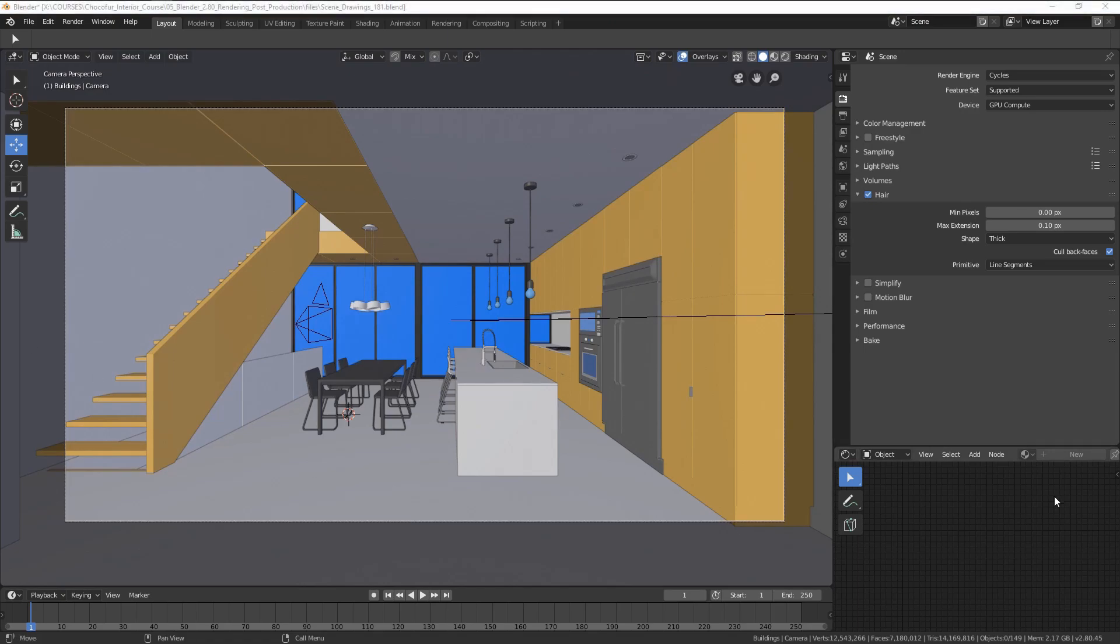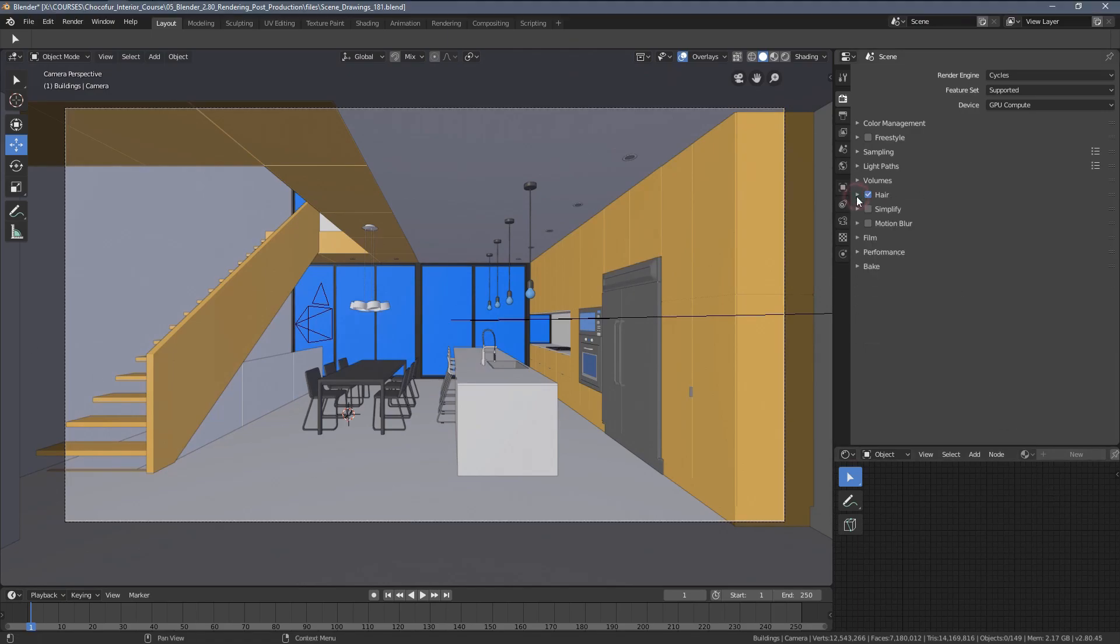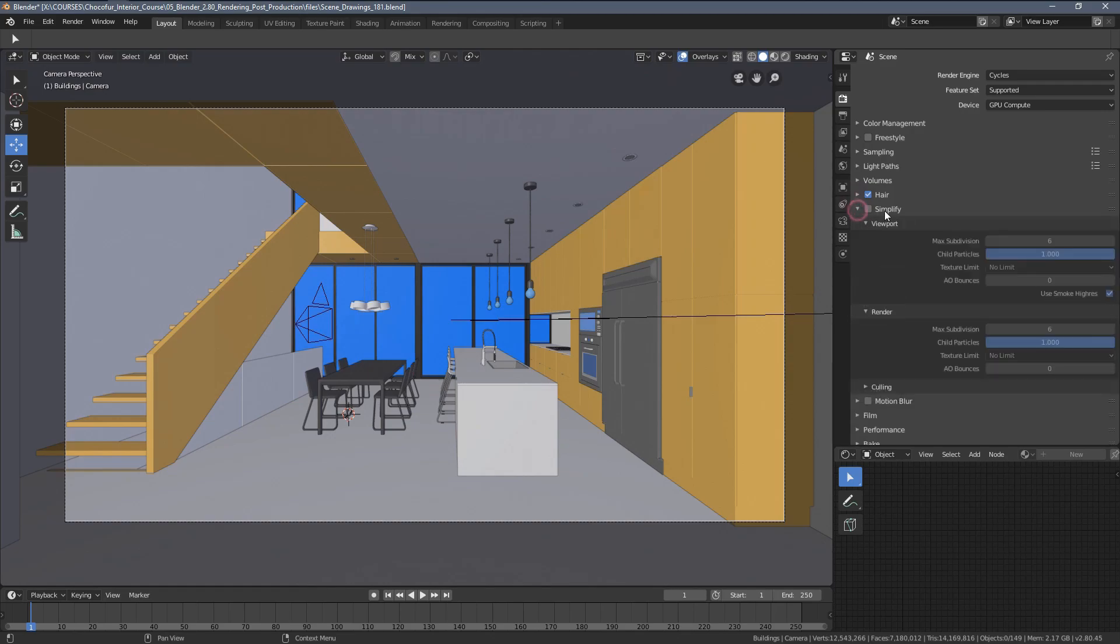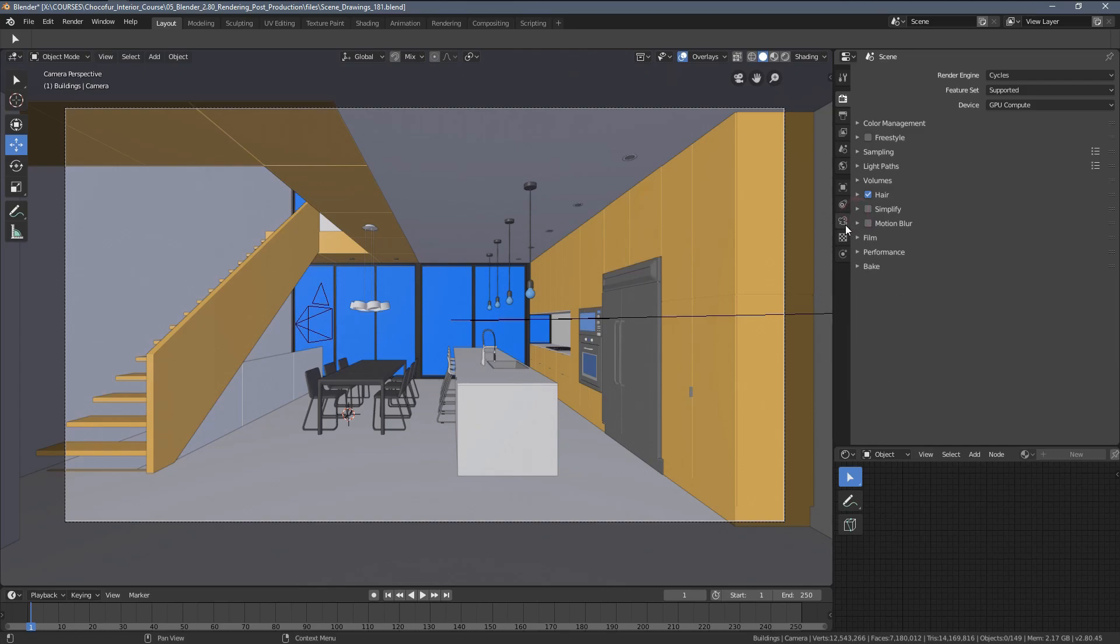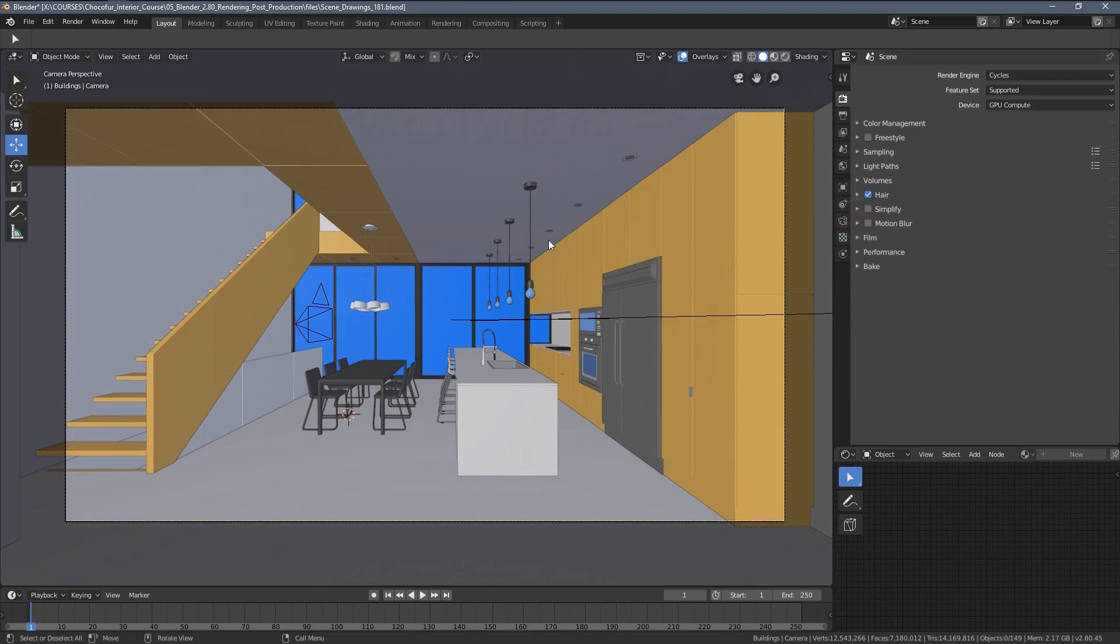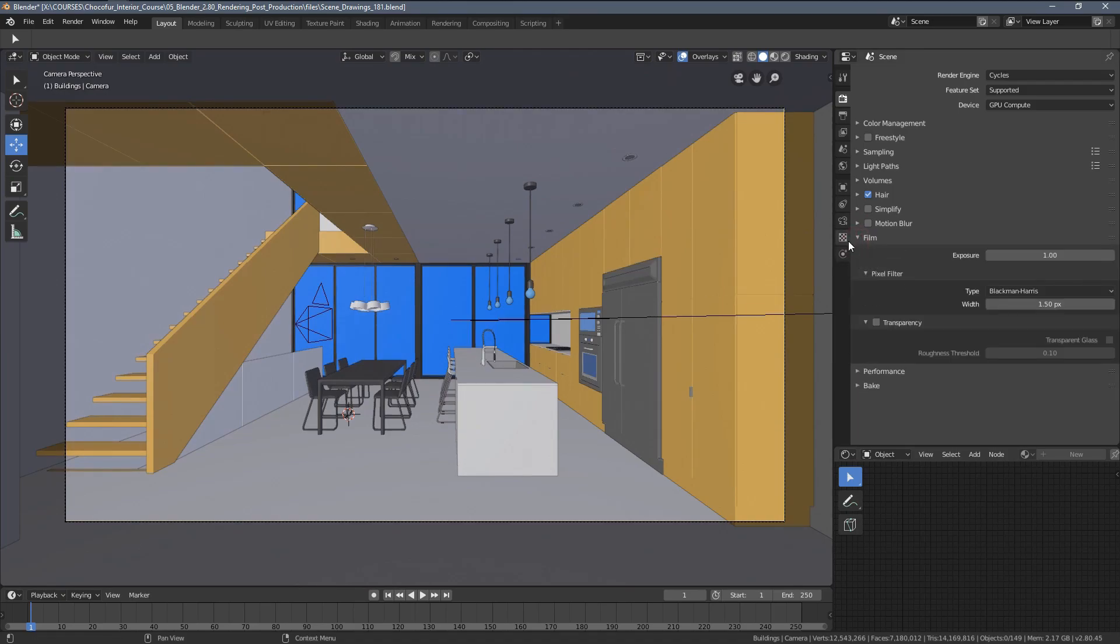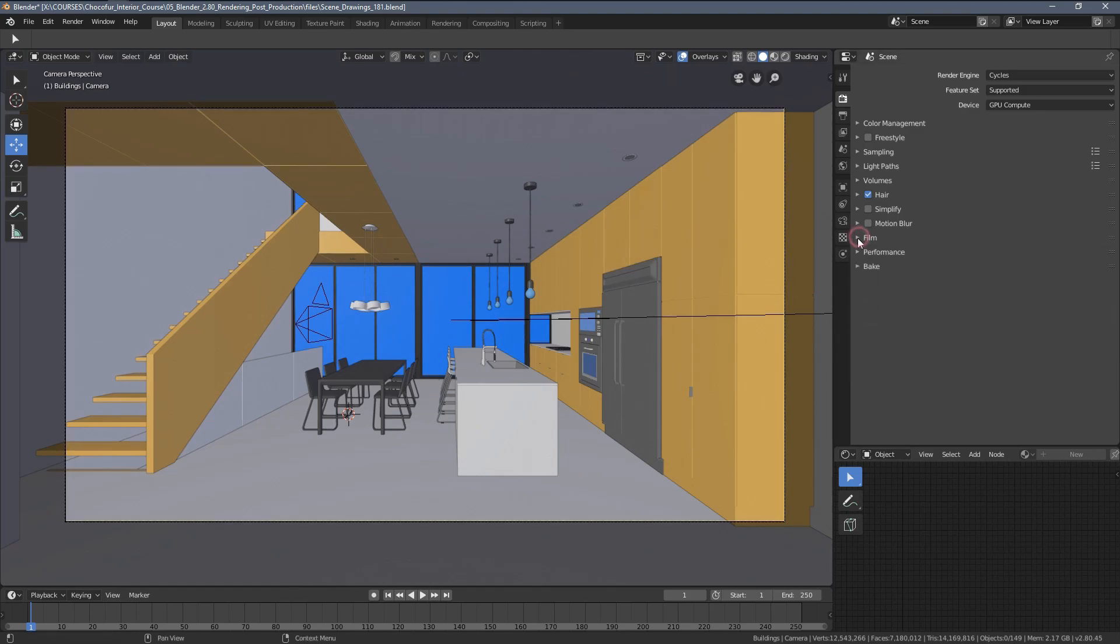As you can see, I've opened the hair settings for no reason because we don't change anything here. There's also a simplify menu here, which I will describe in a second. Nothing also changes within the motion blur since we are not doing animation. In the film settings, you can enable transparency if you want to have a JPEG image placed in your background, but we'll get back to that in a separate video.